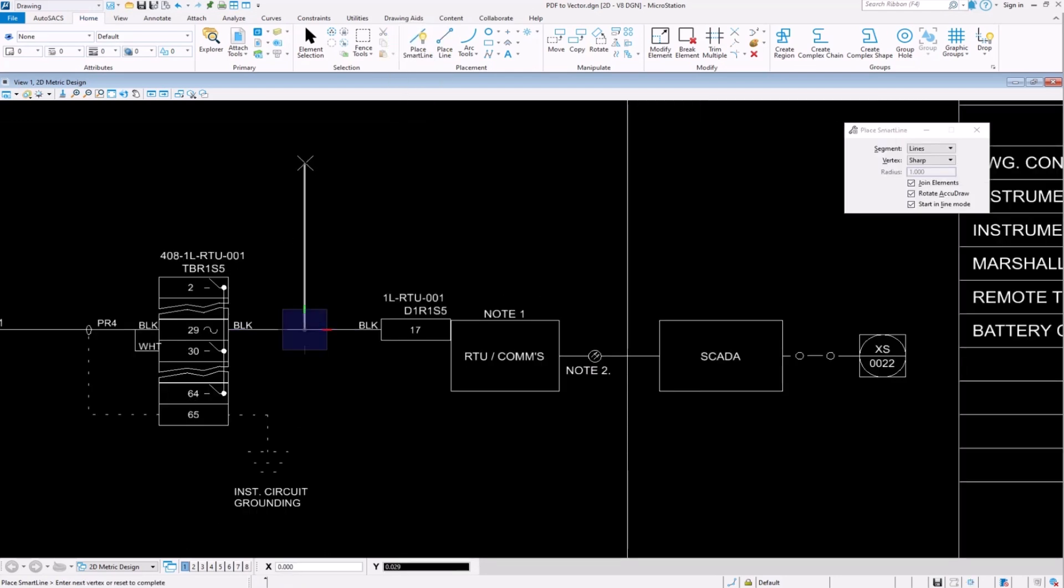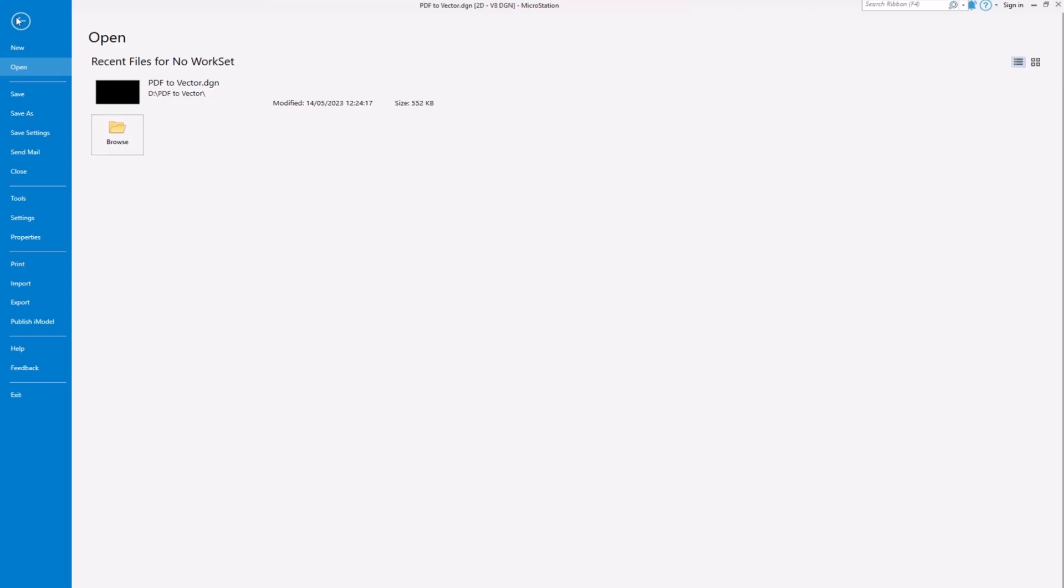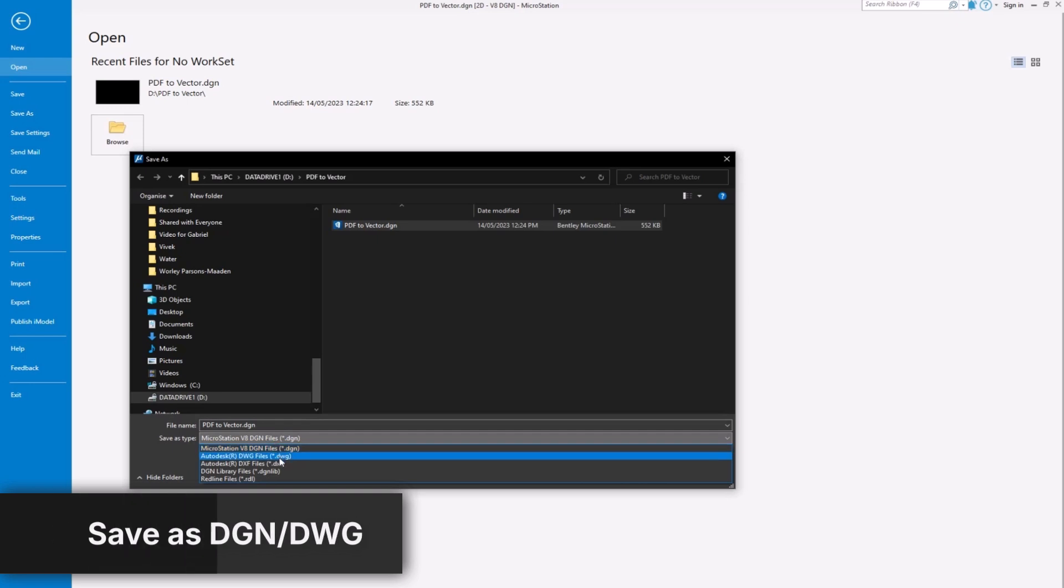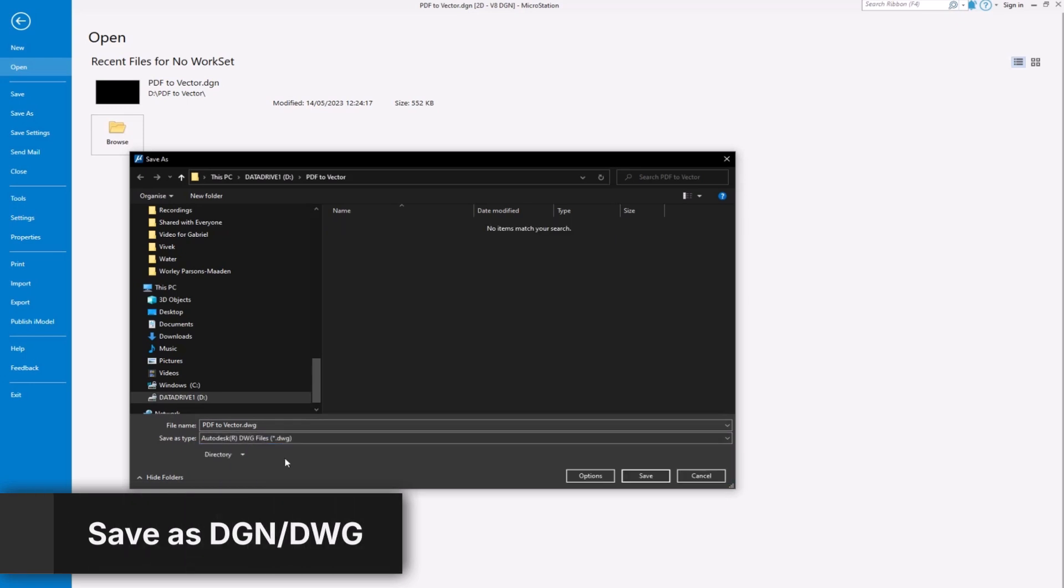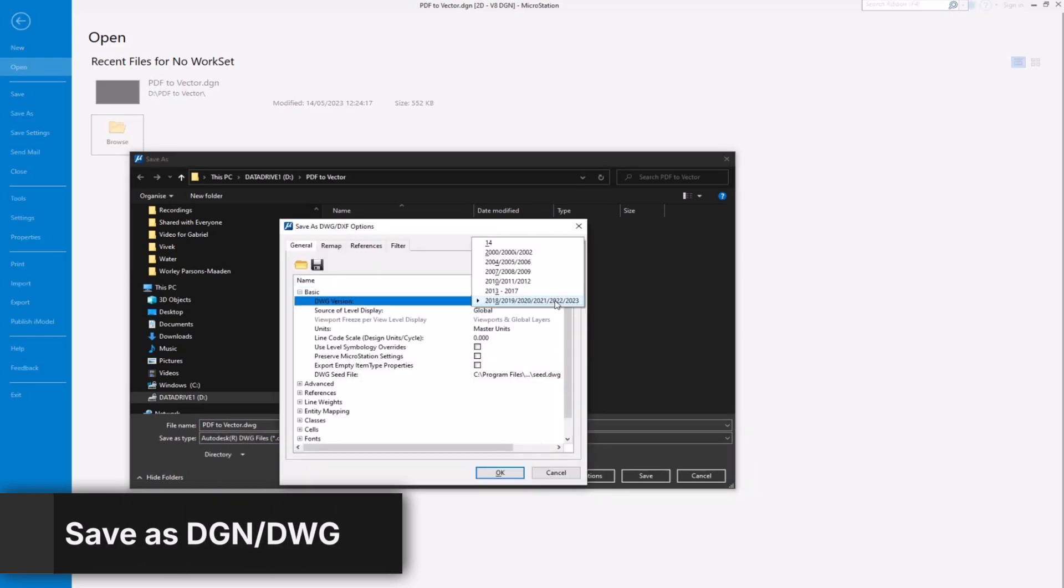You will be able to edit the text and add smart lines to what was previously a standard PDF. When you are finished editing, you can save the DGN file or export to another file format like DWG if needed.